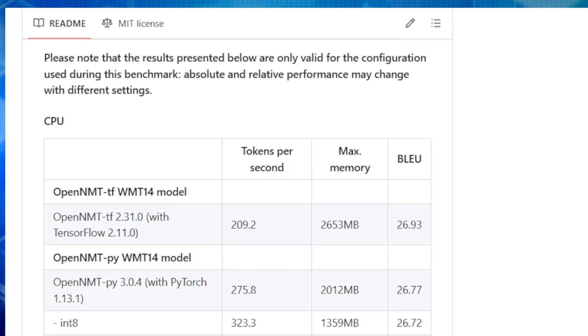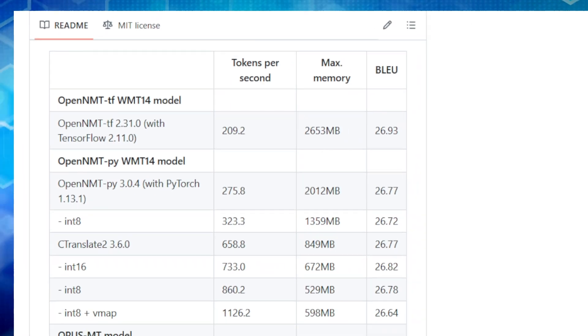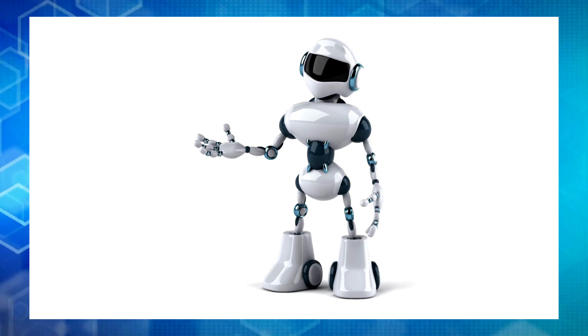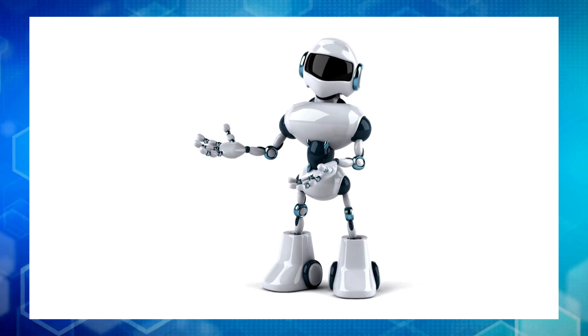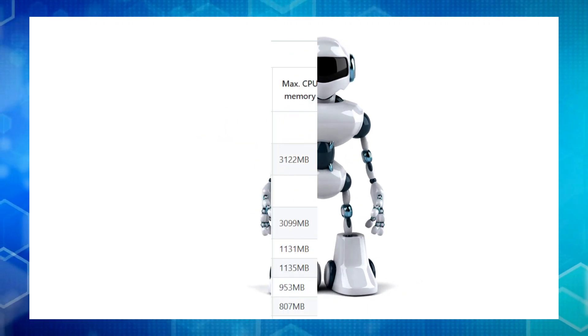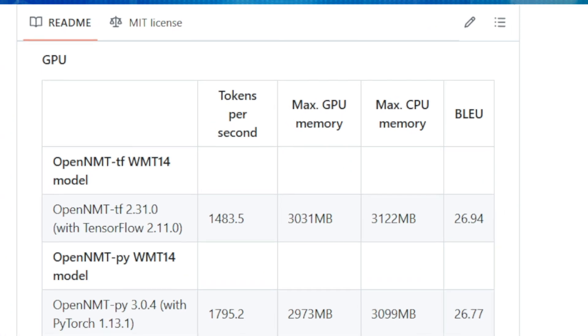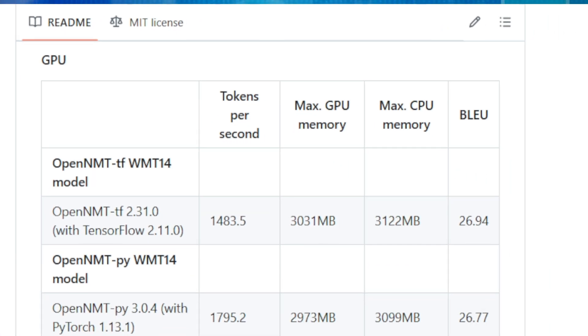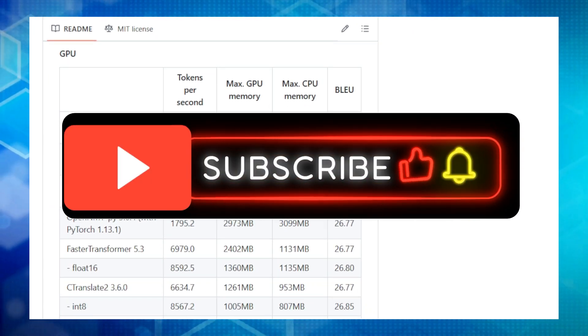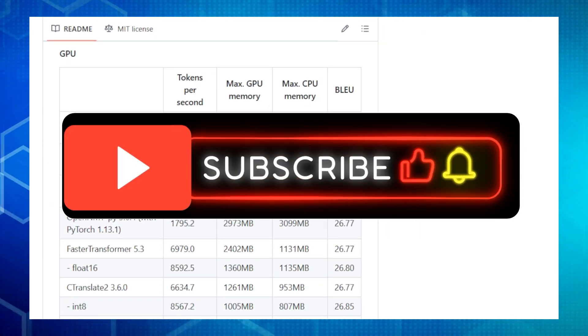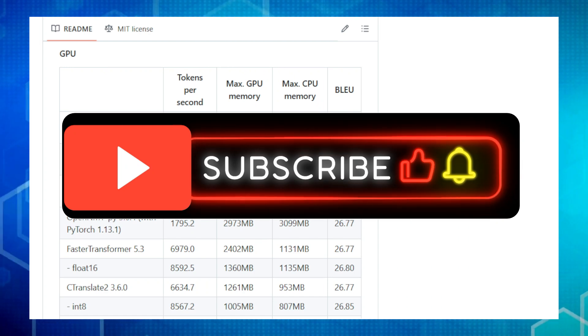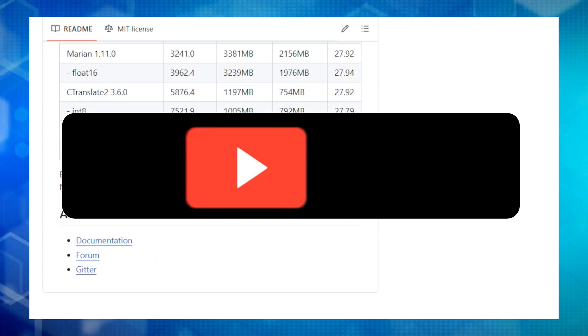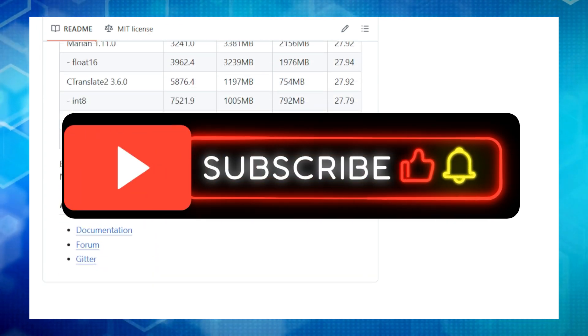And that's a wrap for this week's roundup of top-trending open source GitHub projects. I hope you found these projects as inspiring as I did. It's amazing to see the creativity and innovation that the open source community brings to the world. Be sure to subscribe to the channel and hit that notification bell so you don't miss out on future videos showcasing the latest and greatest in open-source technology. Until next time, happy coding!